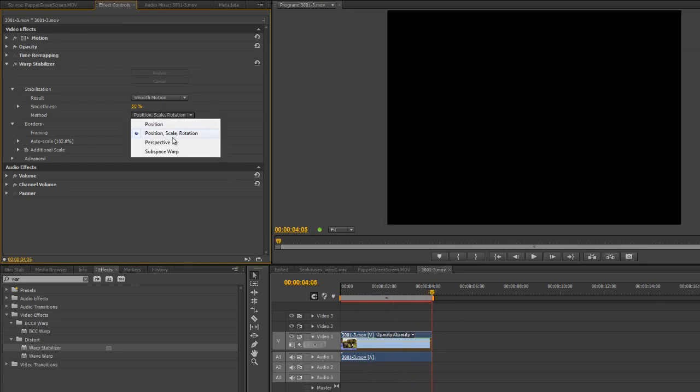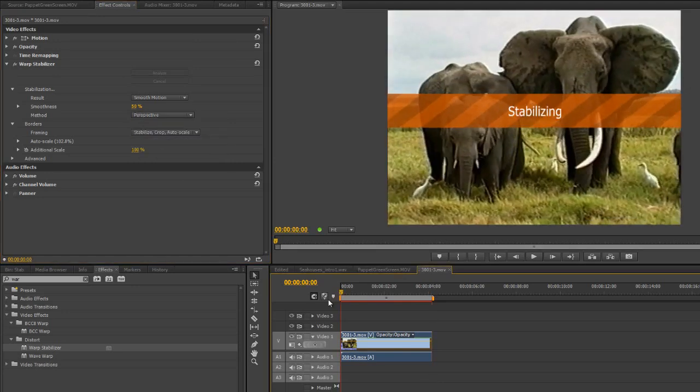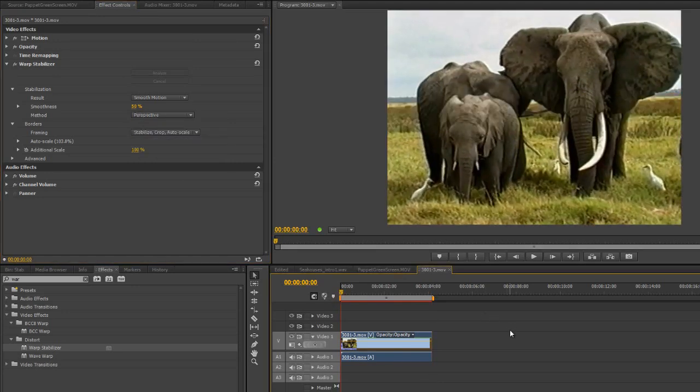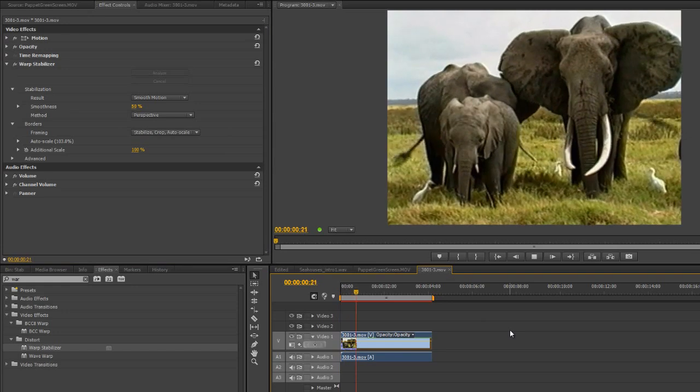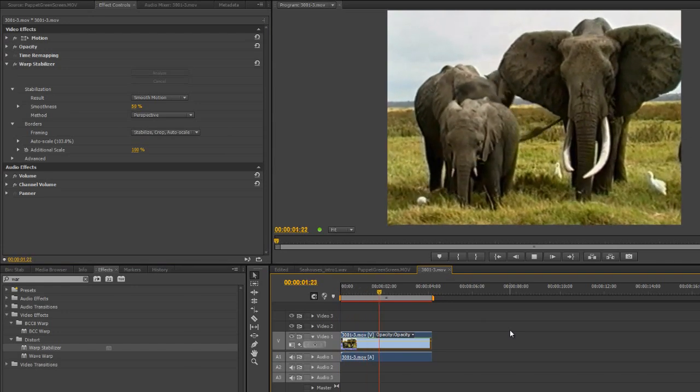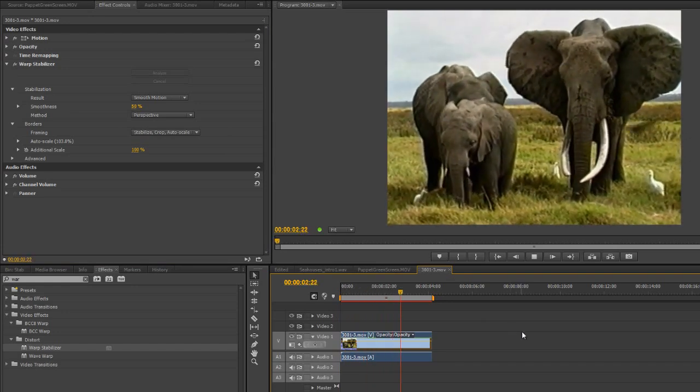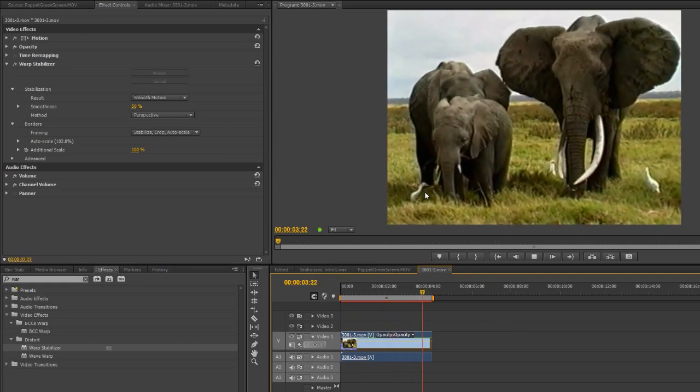The next one is Perspective, where it's actually sort of moving the perspective of the shot to get the end result. And there we go. We've got quite a nice result.